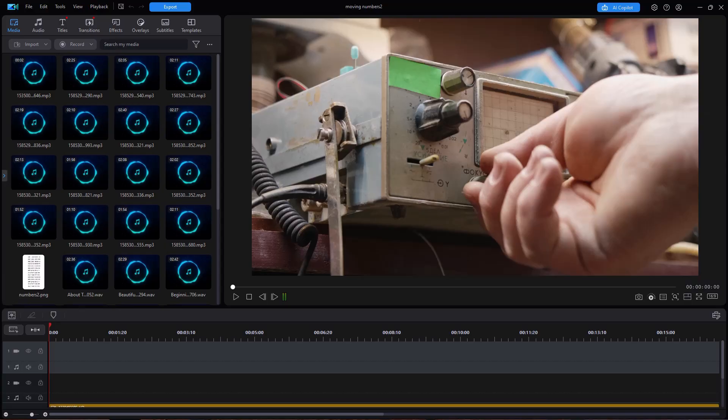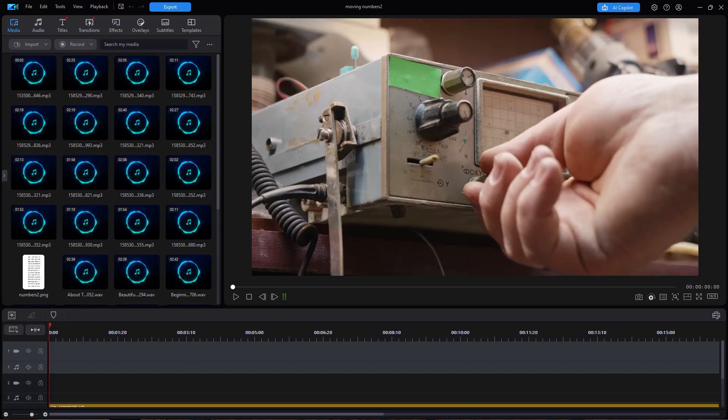In this tutorial in CyberLink PowerDirector, I'd like to show you how you can take a picture-in-picture and make a series of numbers scroll from the bottom to the top as though you were tuning in to certain frequencies or certain kinds of numbers.